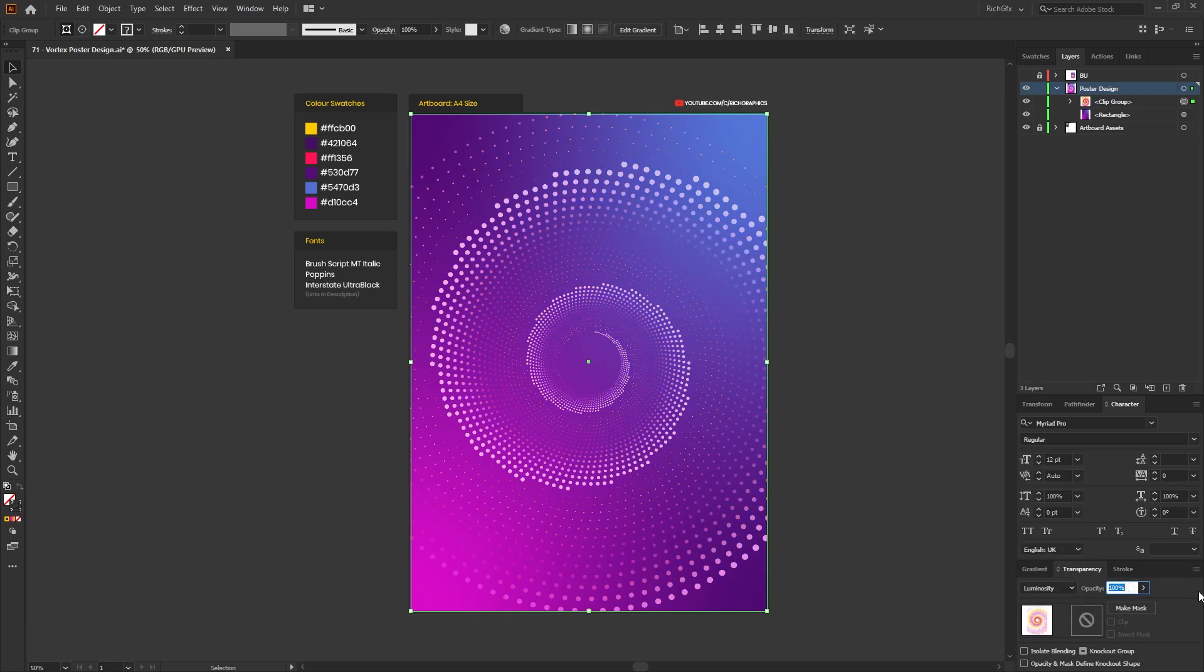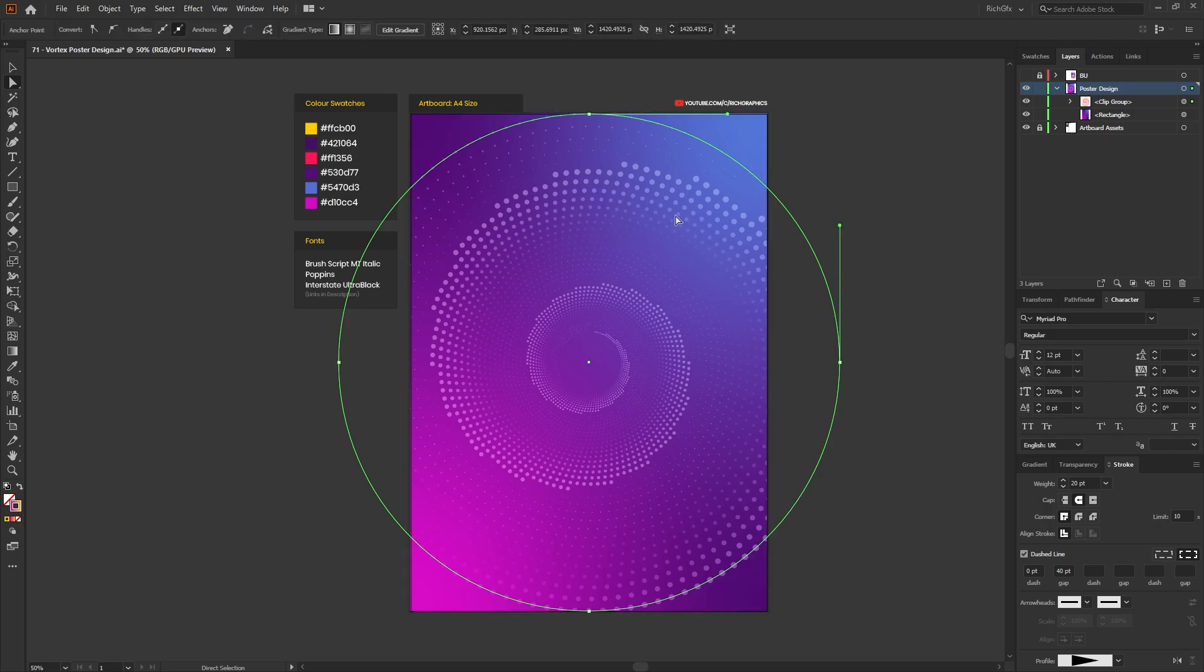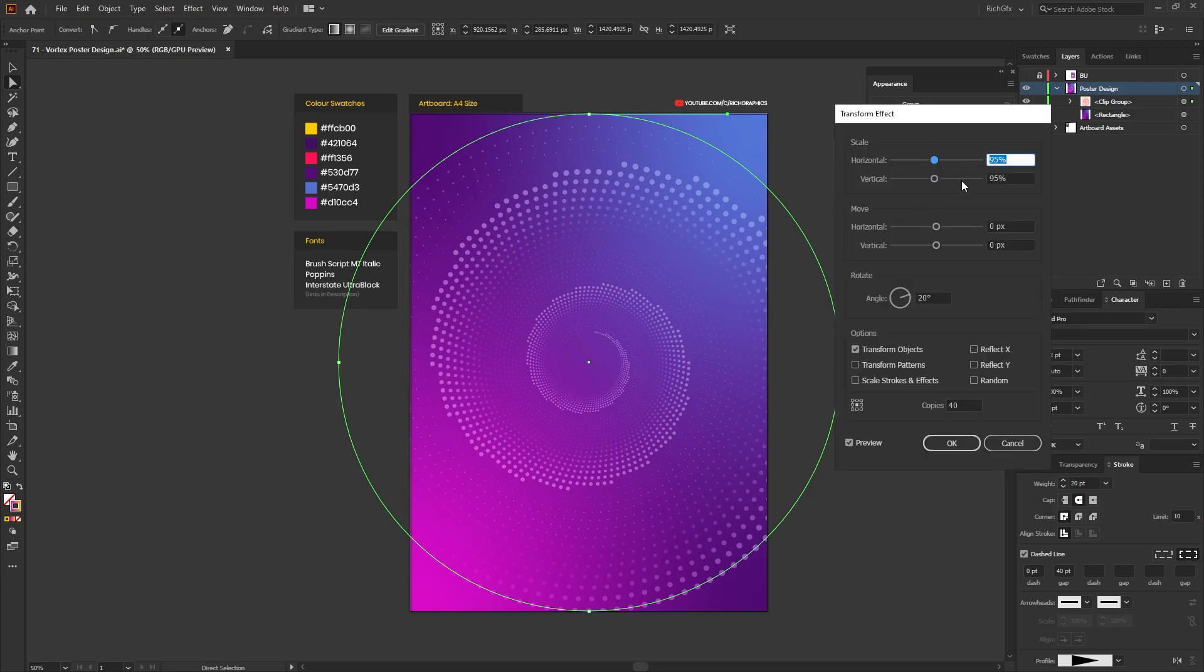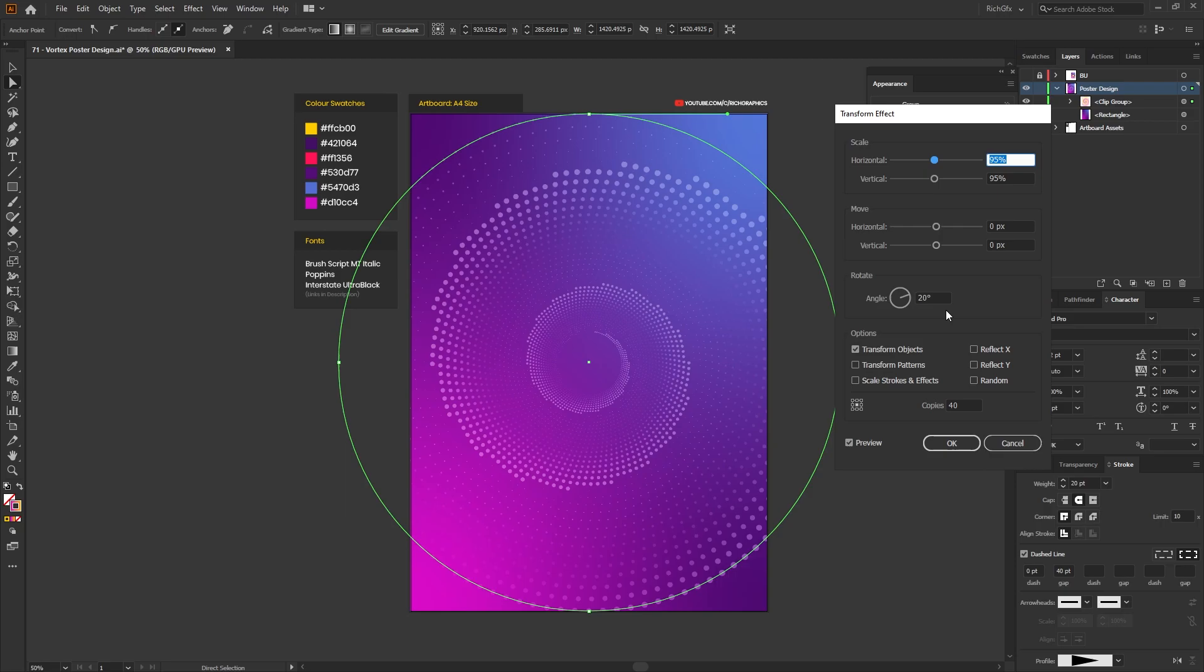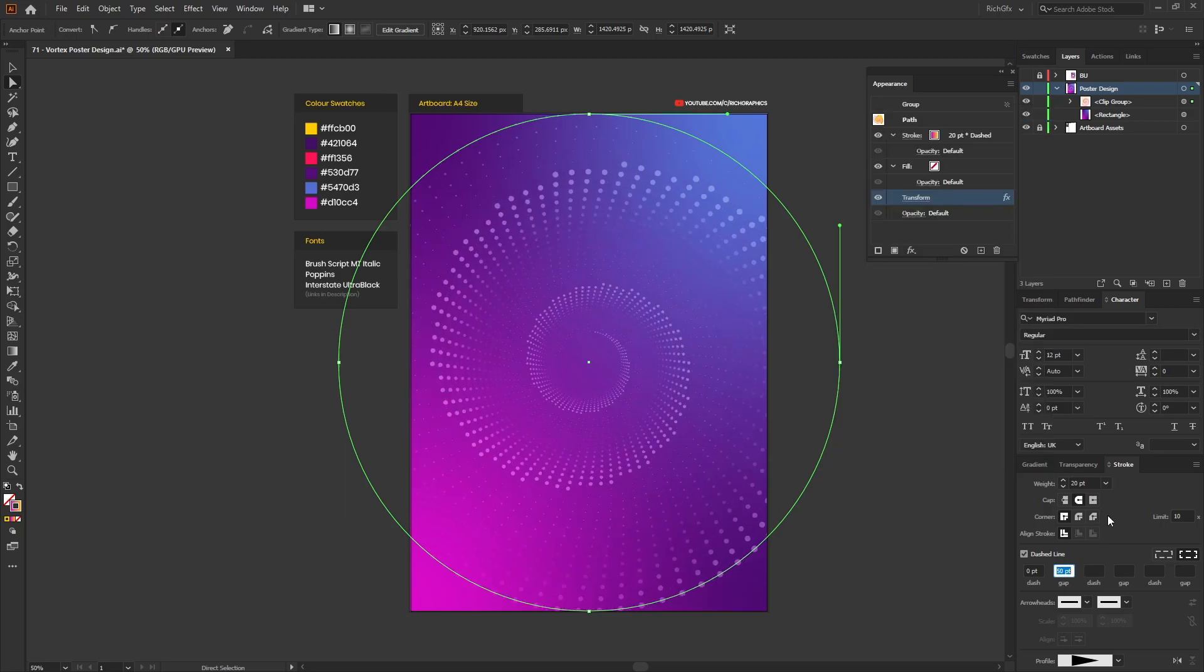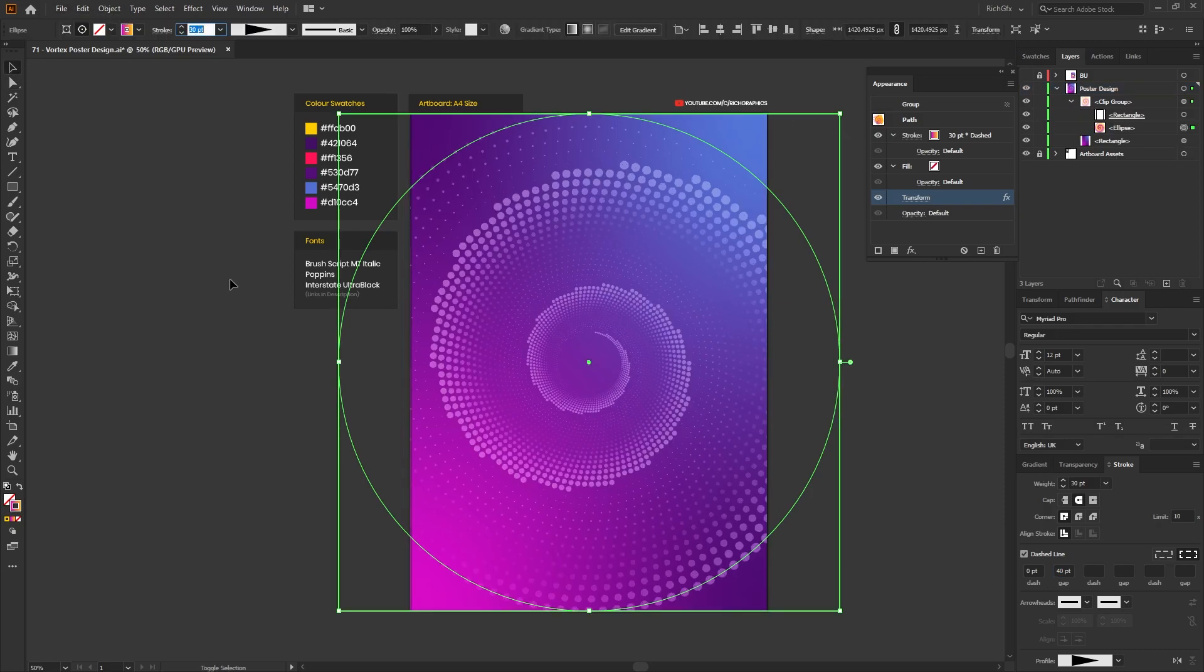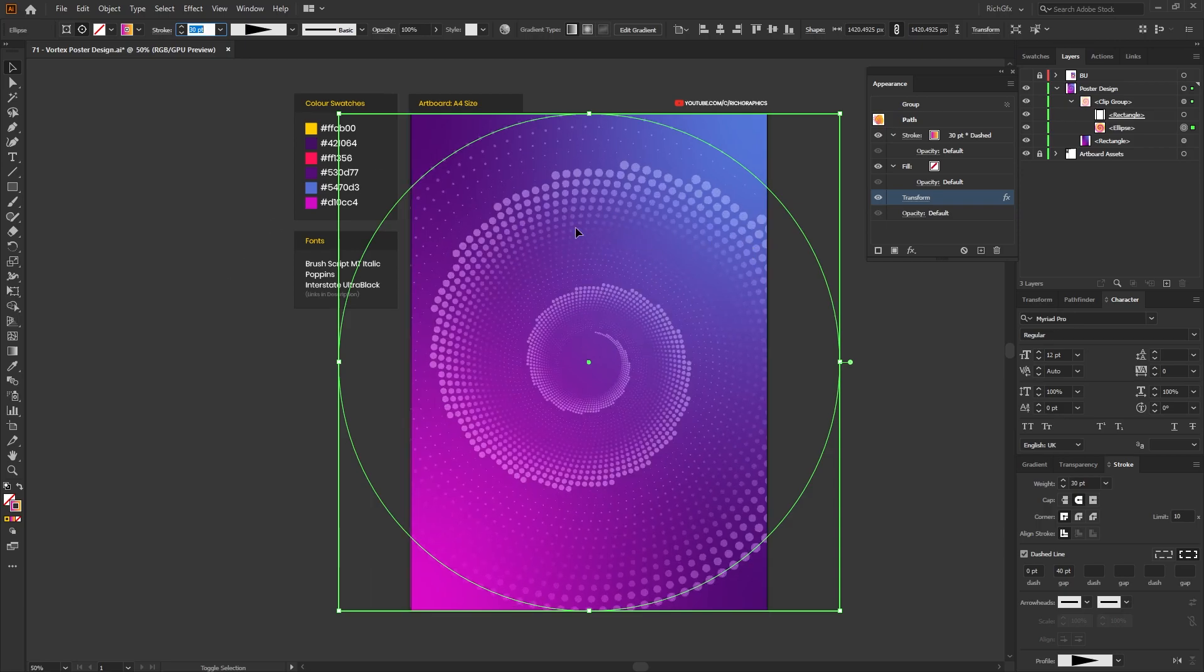And then the opacity to around 50 percent. Also before we go any further I do just want to let you know that if you do reselect the ellipse and then go to Window, Appearance, select the transform option, we can still make changes to our shape if you wanted to. Or if you wanted to increase the gap or reduce the gap, or even change the stroke weight you can still do all these things while it's within the clipping mask.